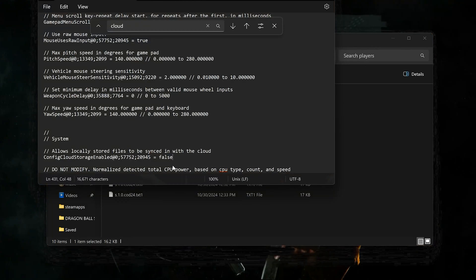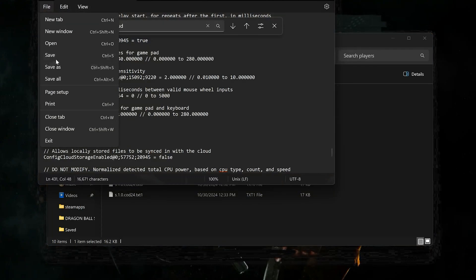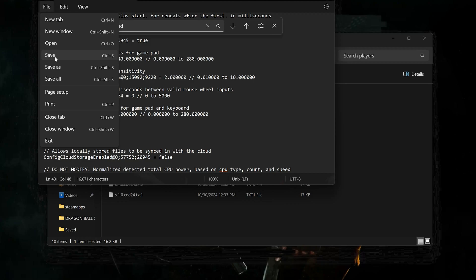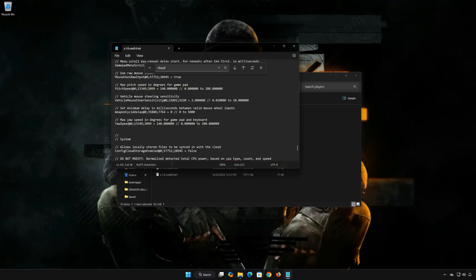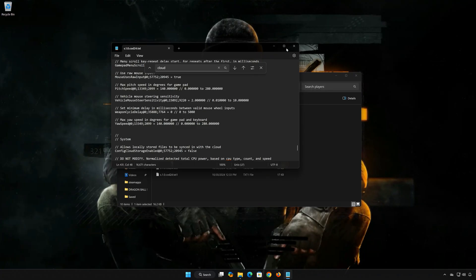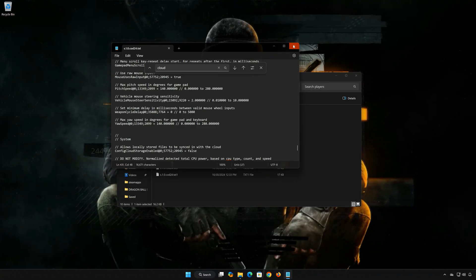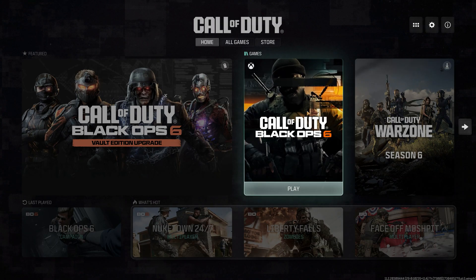Click on File and then click on Save. Now launch your game. Open Call of Duty Black Ops 6.